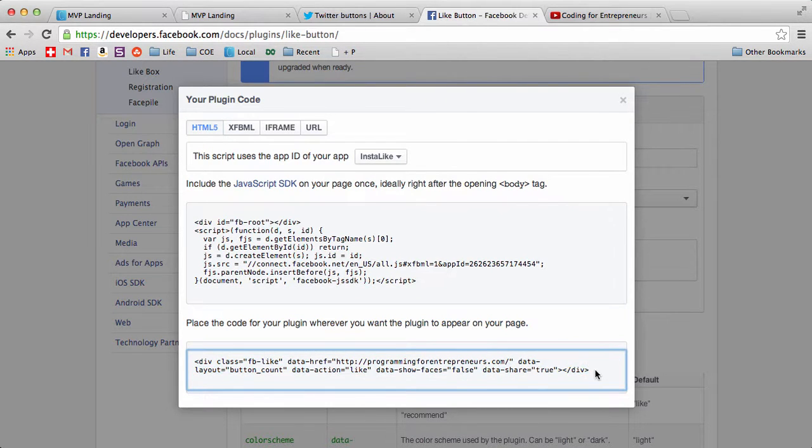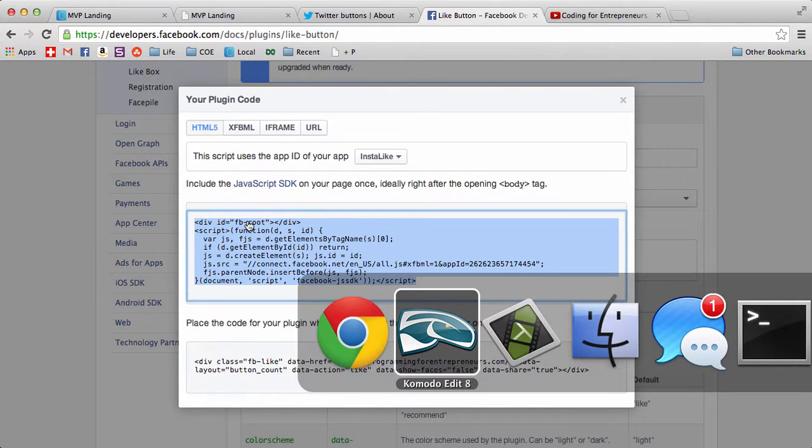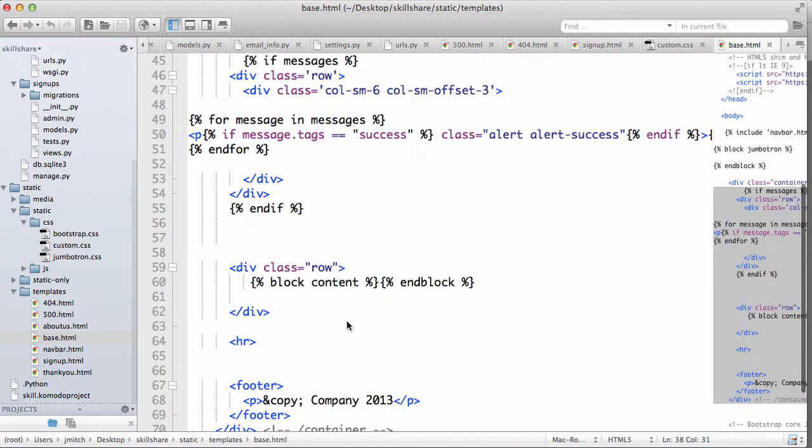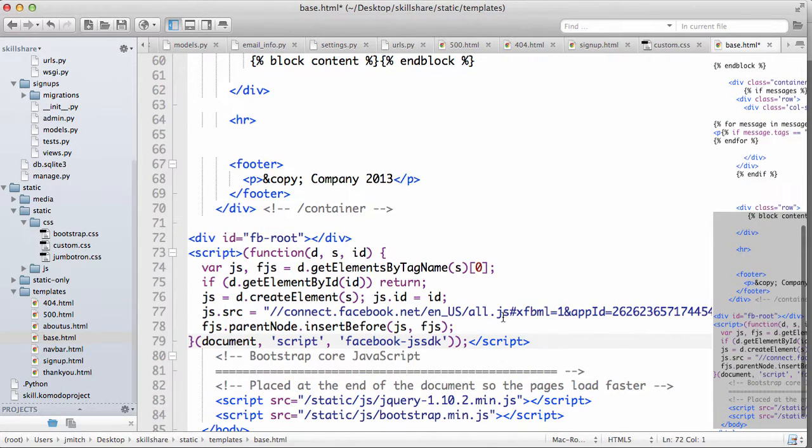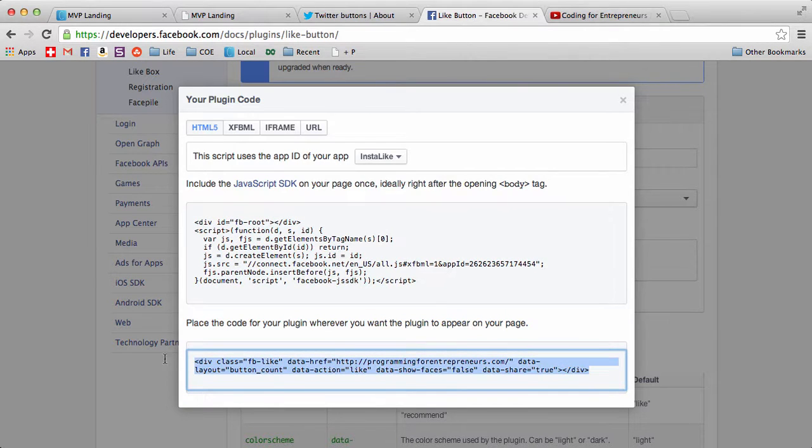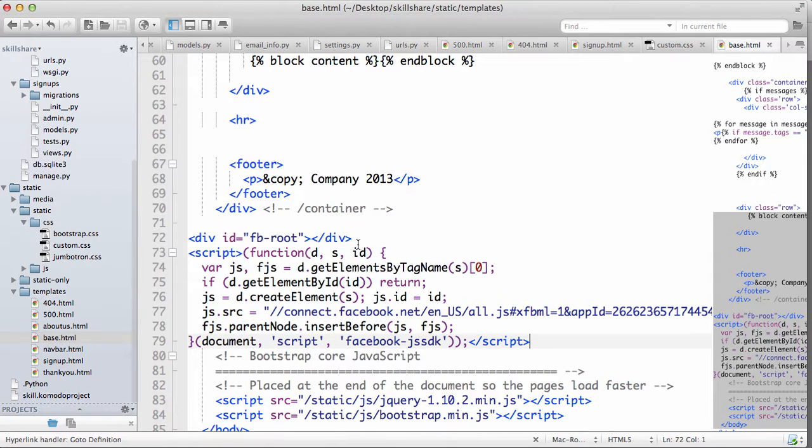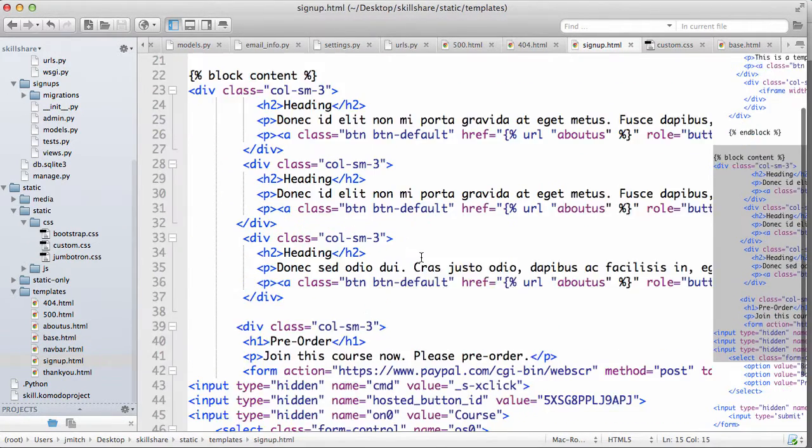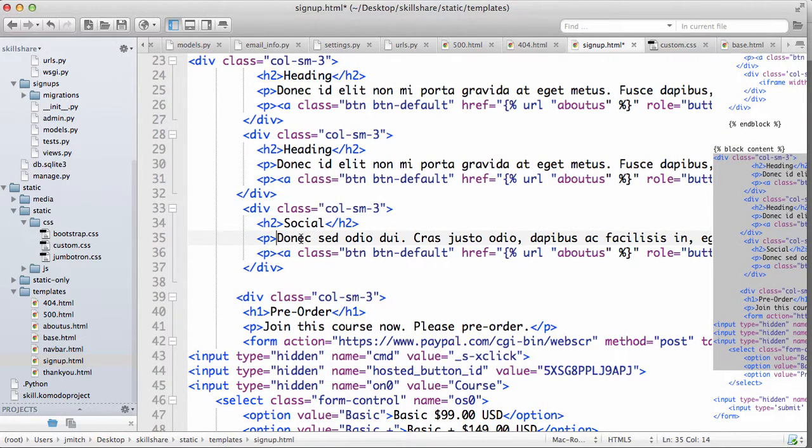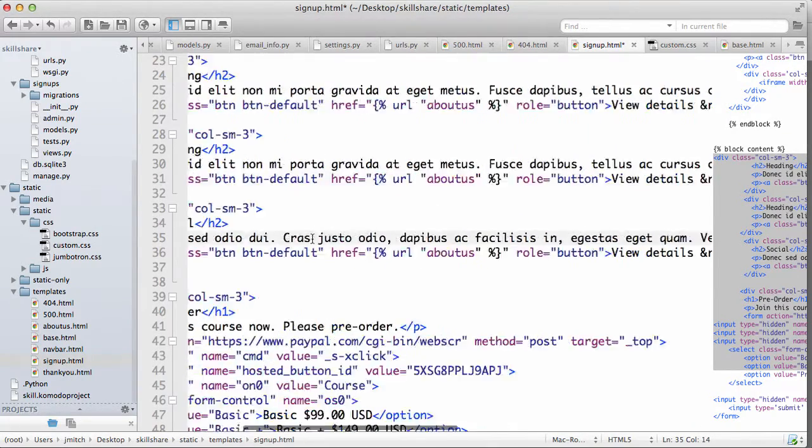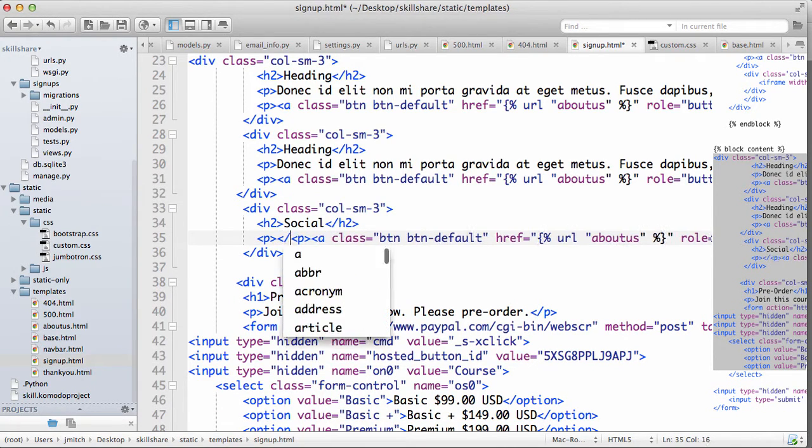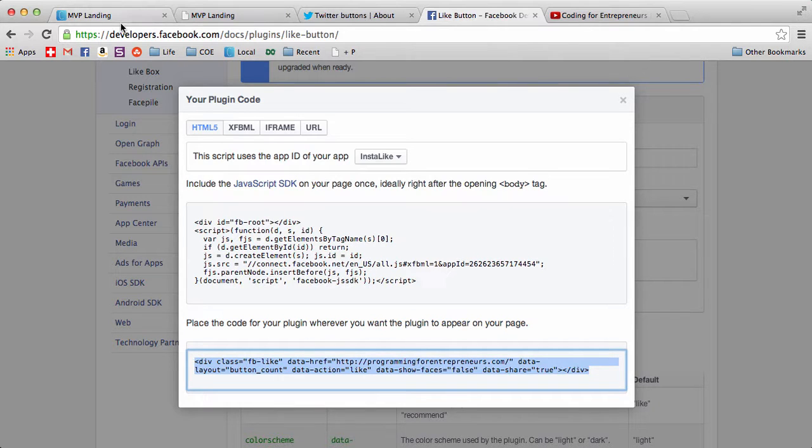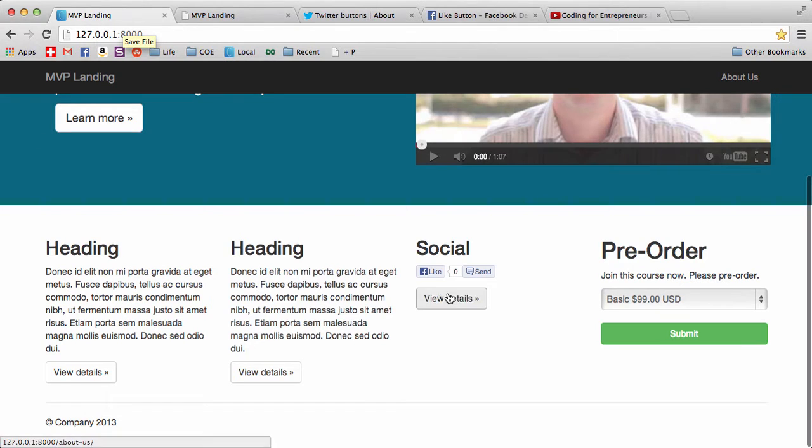First off, we're going to grab this top part, it's our JavaScript, and we're going to put it in our base file. So base.html, scroll all the way down, put it right above all the other JavaScript. Save that, and then let's go back and grab this one. Copy that information, and that's where we're going to put that where we want the like button to show up. Back into our signup page, we're going to put it in right before the pre-order. So change this heading to social, and then we'll put the like button right here. Let's get rid of all this other text, and I deleted a paragraph tag there so I'm going to close that off.